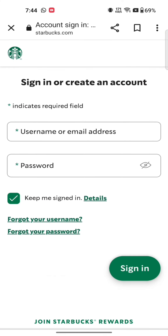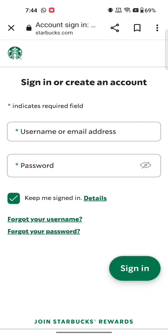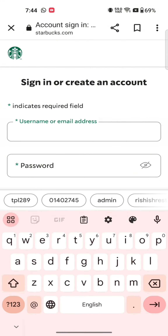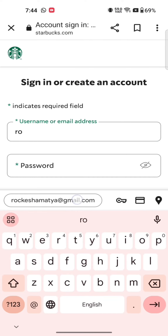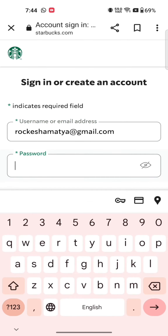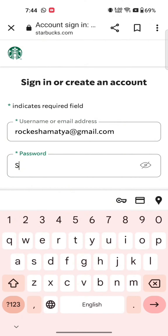On the next page, click on the sign in link. To sign in to your Starbucks account, enter your username or email address and password associated with your Starbucks account.